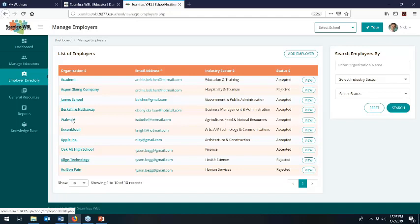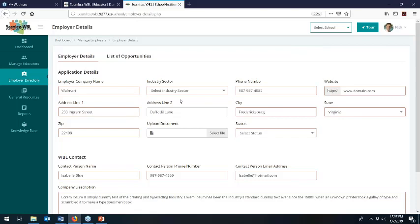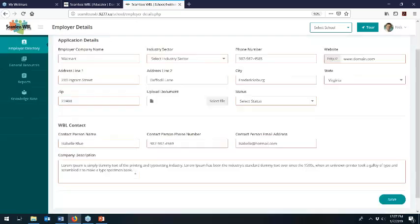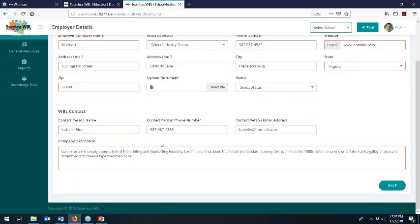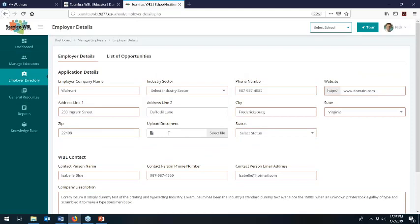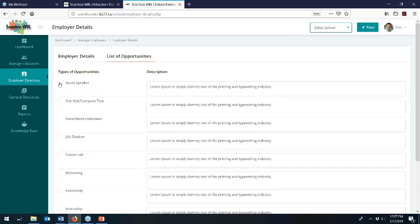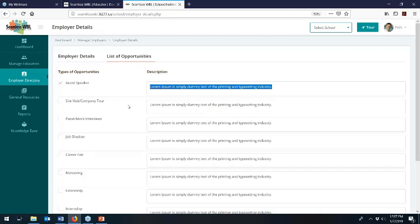Let's look at one of the employers in the employer search area — we'll look at Walmart, for example. You can see we've got basic information on the company: industry sector based on career clusters, contact information, the primary contact for work-based learning, a description of the company, an opportunity to upload documents like a company brochure, and an area to list the opportunities that an employer is willing to do with their local schools. For example, Walmart might say they're willing to have people come in as guest speakers on Mondays and Fridays, with people from the finance office — offering details so they get quality inquiries from educators.